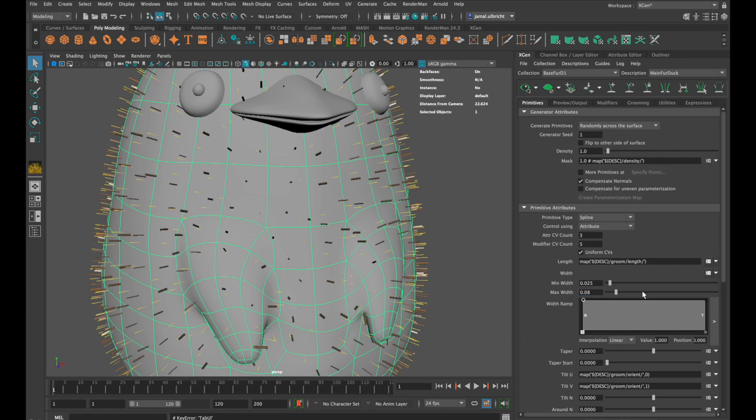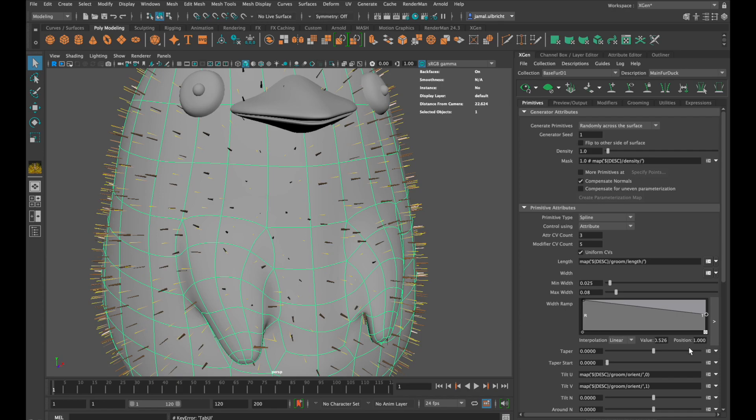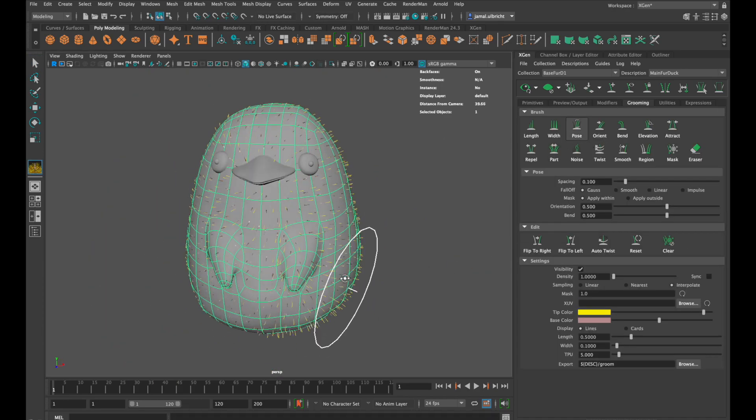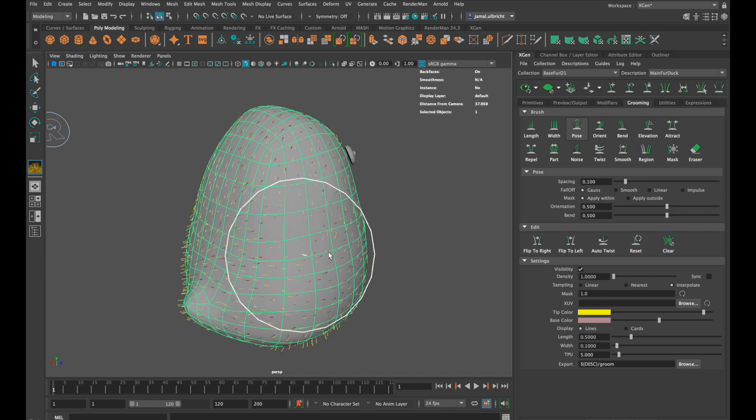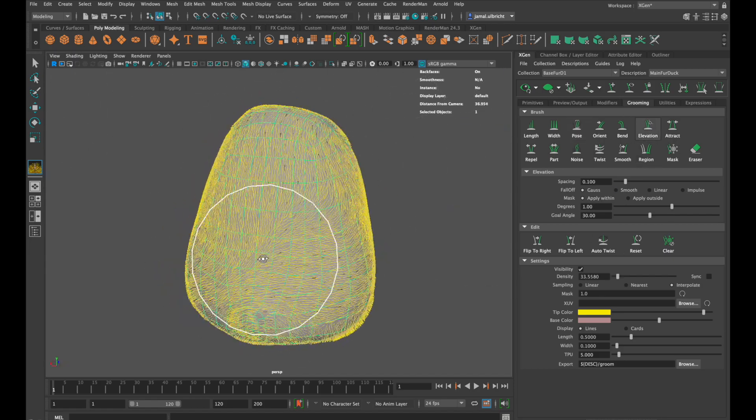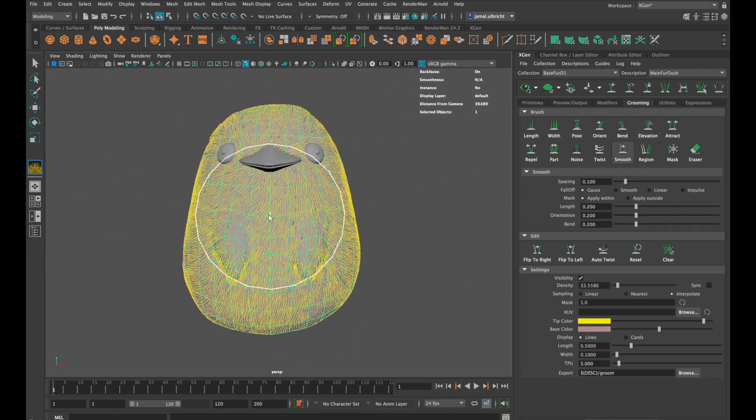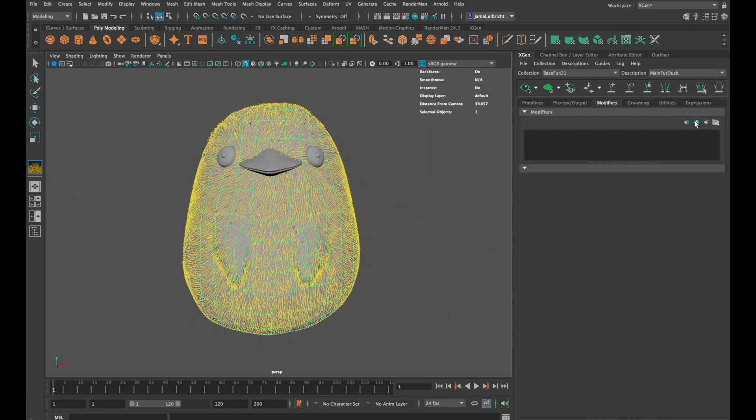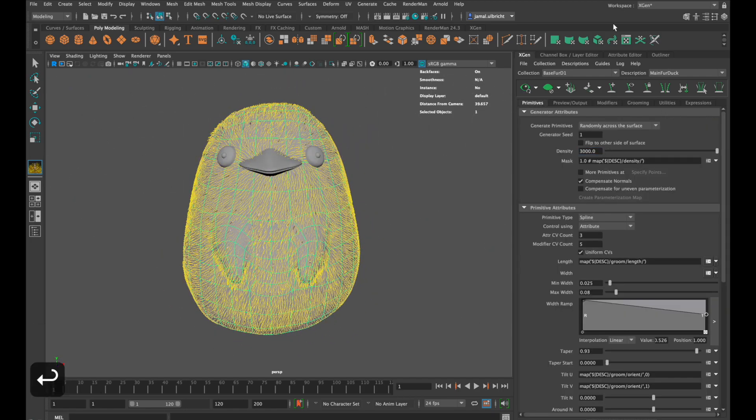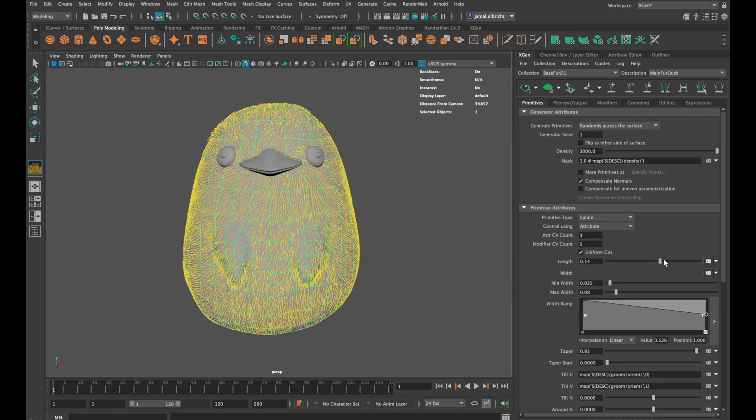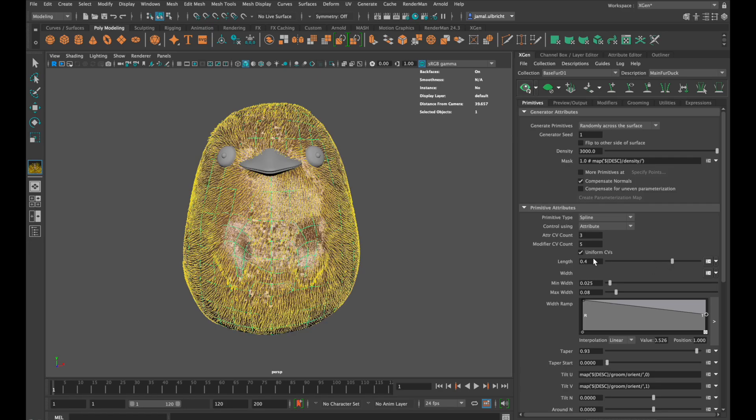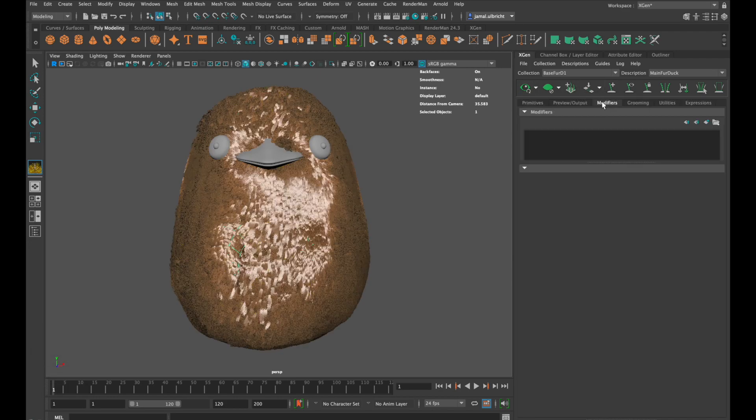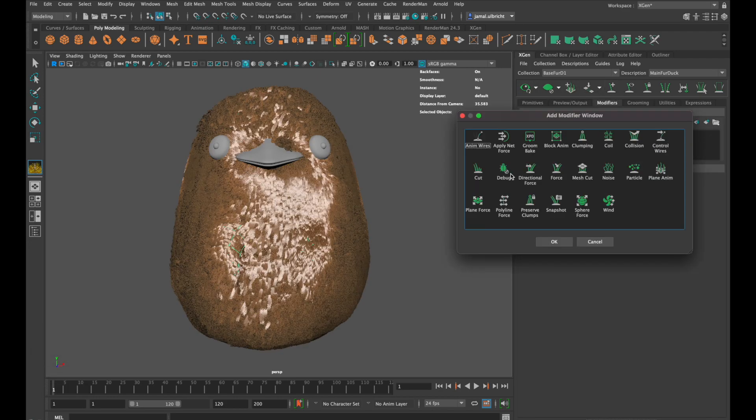Now I also change the shape of the hair and add some taper. Yeah and same thing again, posing, elevating, smoothing and adding some noise especially on its belly. Maybe we need to increase width and length again a bit and then it comes to the best point of making fur, the clump modifier.